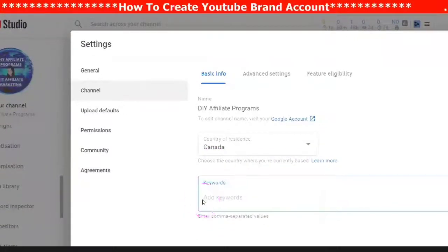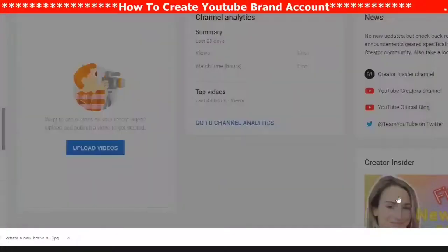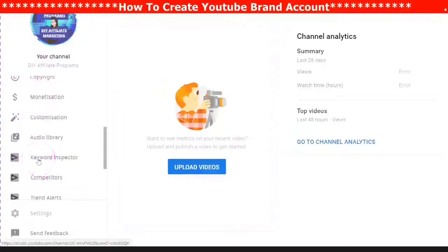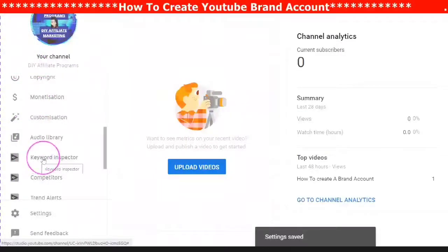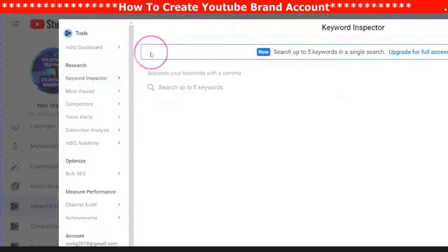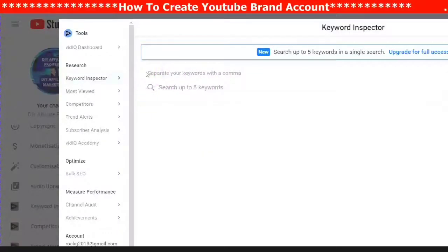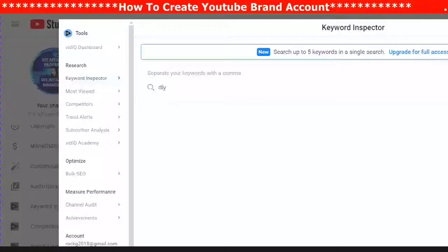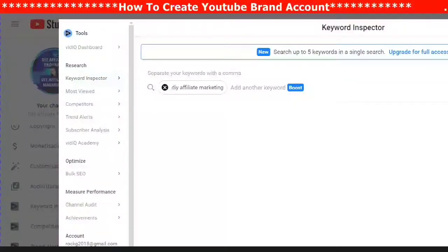Your keywords are very important. The best place to go for your keywords — don't forget to save your information — is the keyword manager. When you have installed VidIQ you will get a keyword manager, and you can search a keyword. Your keyword will be your brand name or a keyword that represents what your channel is about.